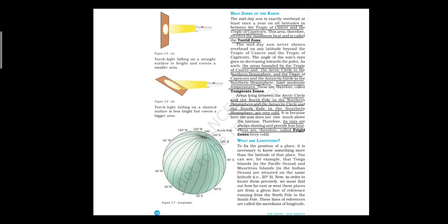The third is the frigid zone. Areas lying between the Arctic Circle and the North Pole in the northern hemisphere, and the Antarctic Circle and the South Pole in the southern hemisphere, are very cold. The sun does not rise much above the horizon here, so its rays are always slanting and provide very little heat. These regions are therefore called the frigid zone. This place is very cold throughout the year and is also known as the polar region.